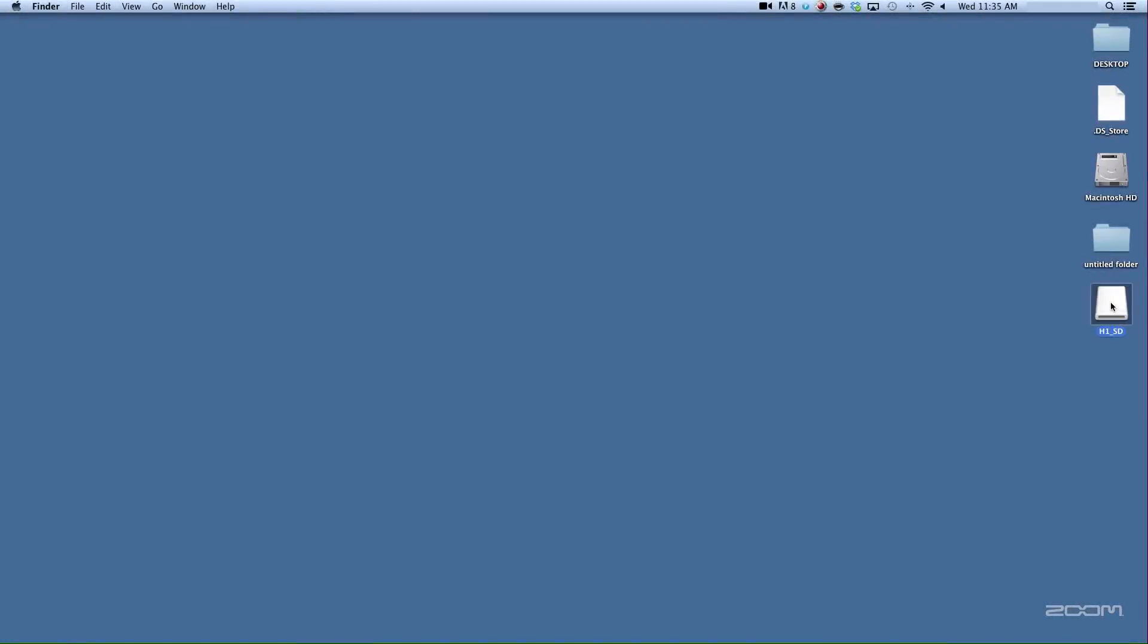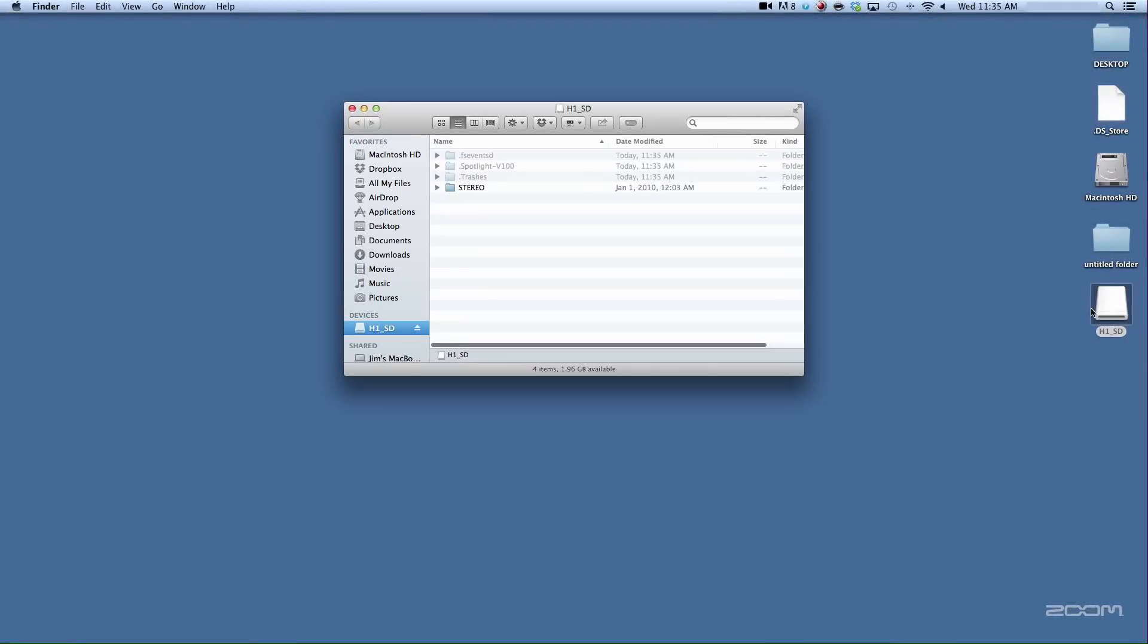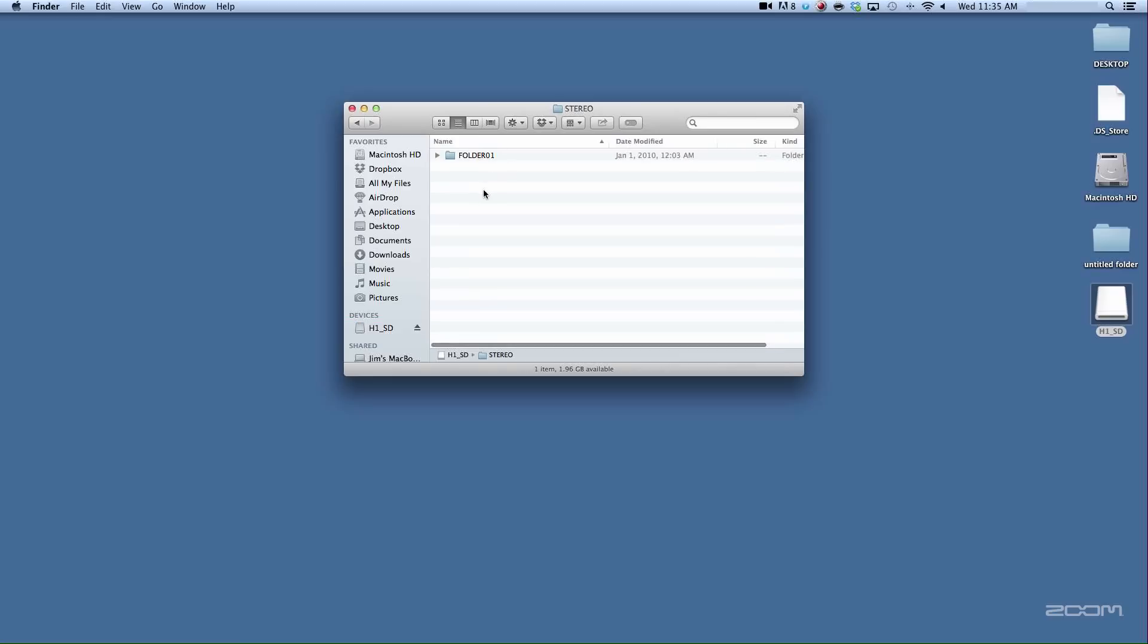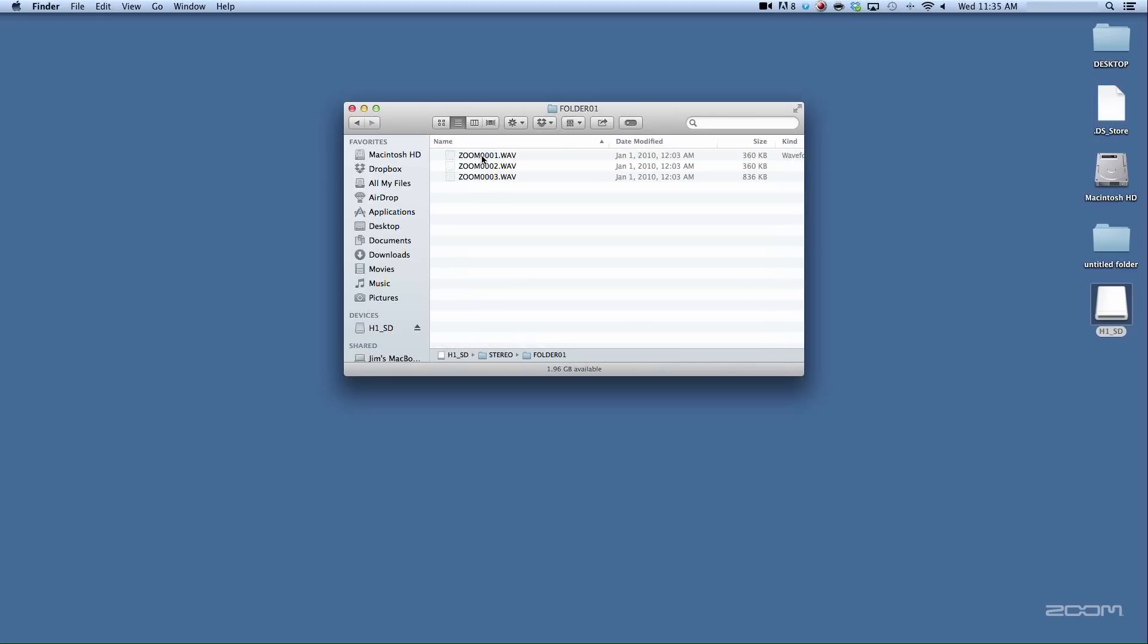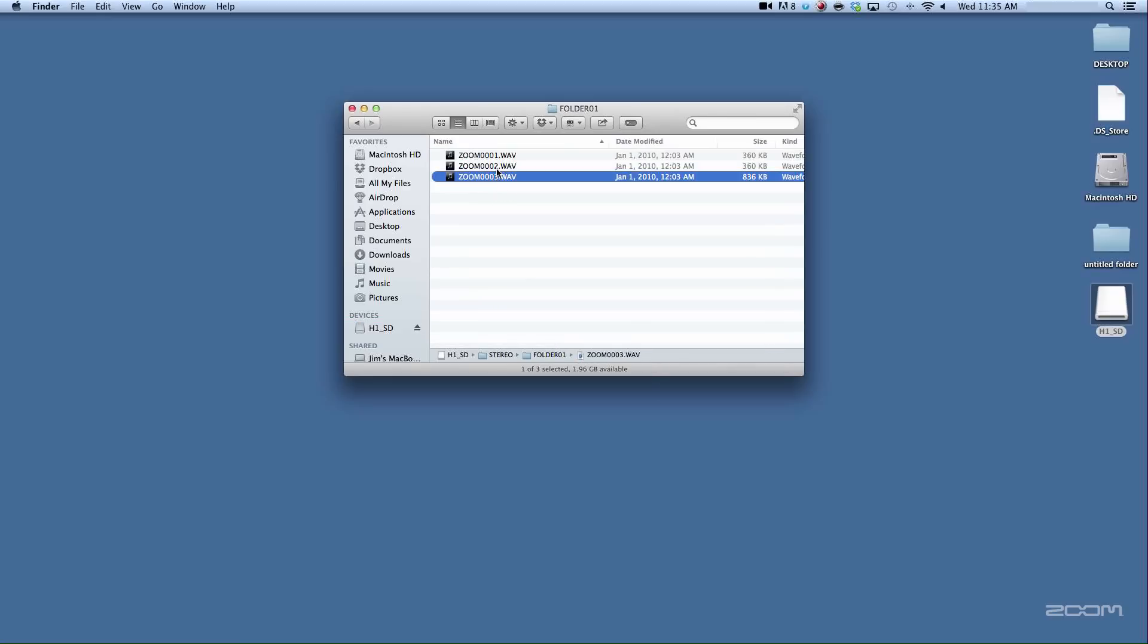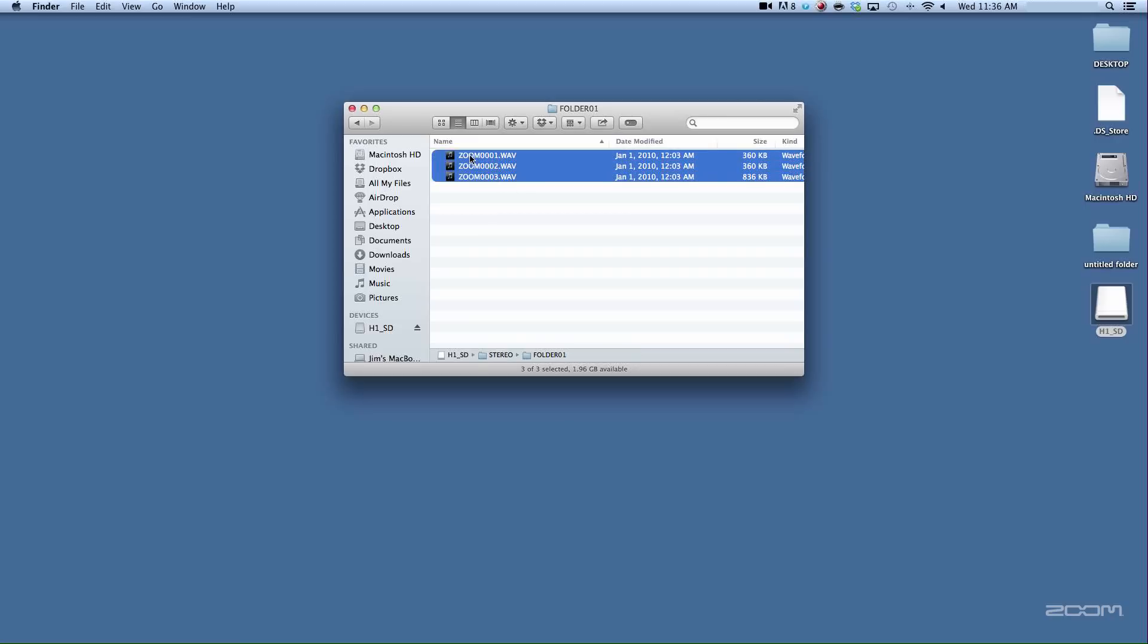On a Mac, the H1 will appear as an external hard drive on your desktop. Open the H1 removable disk and select the stereo folder, and then select the folder you stored your files to. Select the files you want to transfer and drag and drop them into a destination folder on your computer.